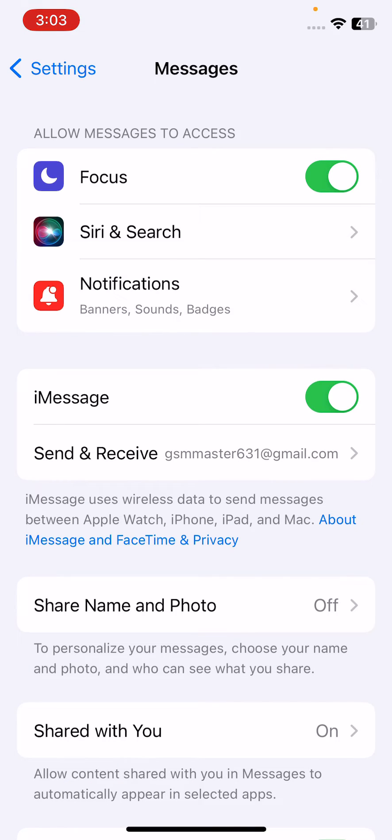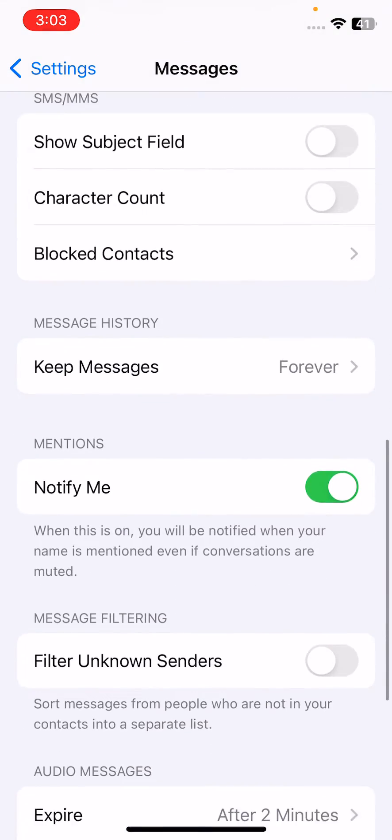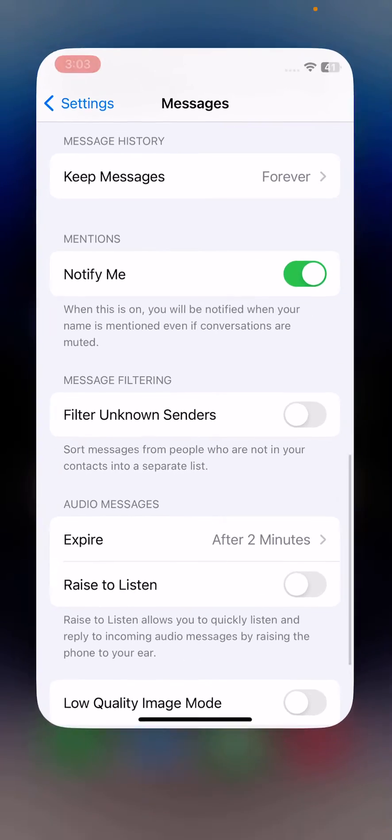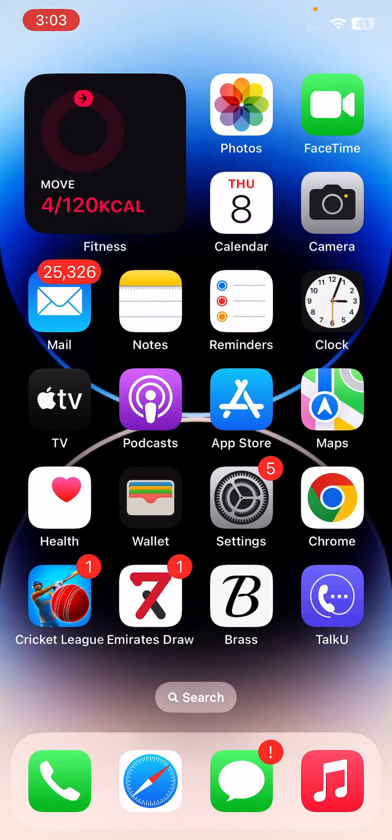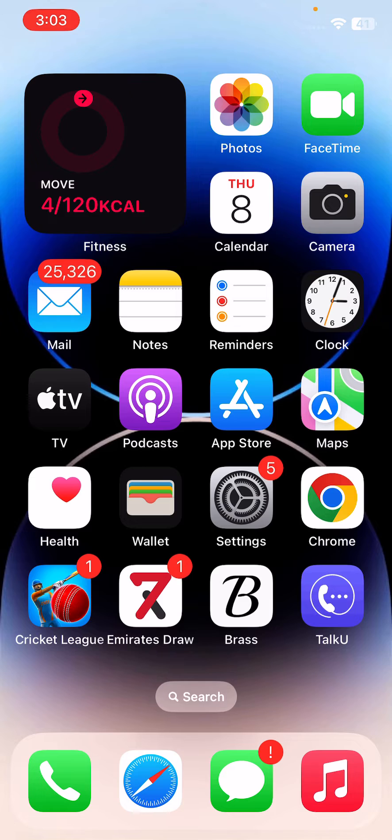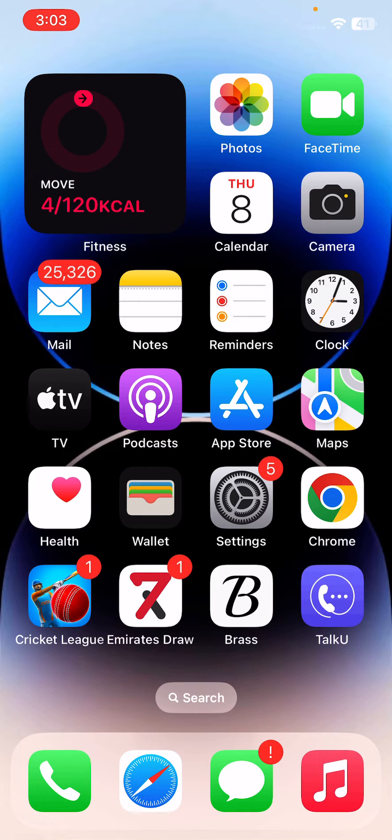Here you can see my iMessage has been activated now. So guys, here are some simple solutions to fix this issue. Thank you for watching this video, please like, share, and subscribe. See you in the next video.